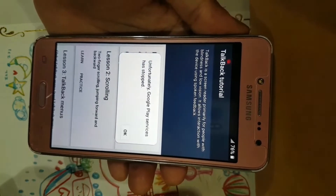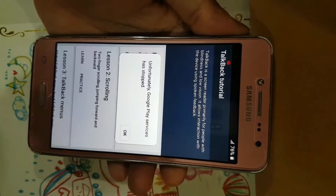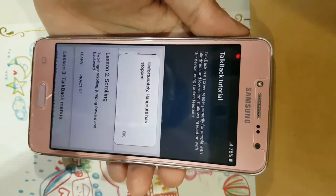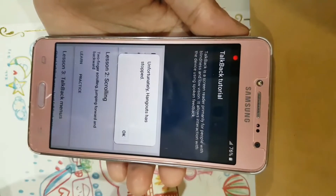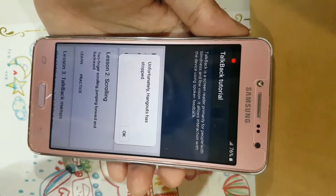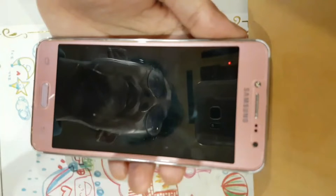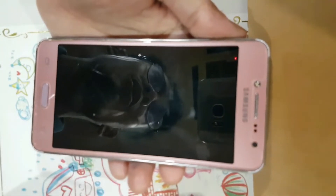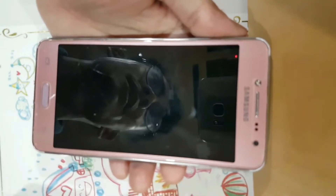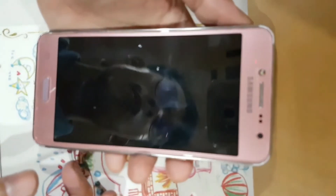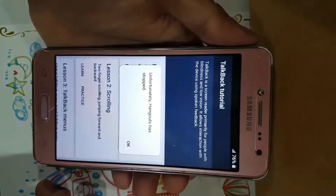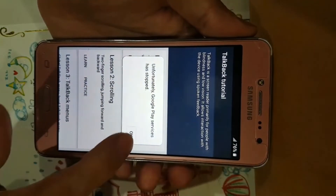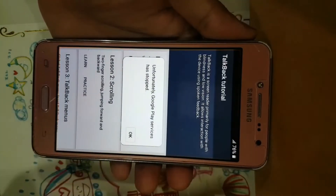I'll show you how to turn off TalkBack first, and then second, how to go to recovery mode and then do a factory format. That's it. So now I go to turn off TalkBack.